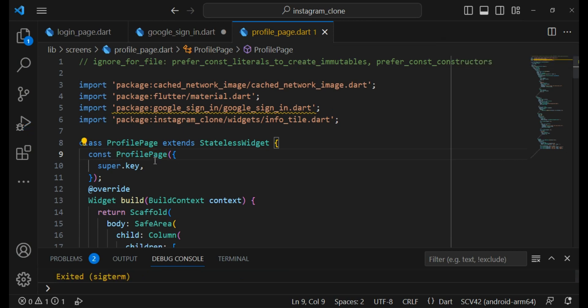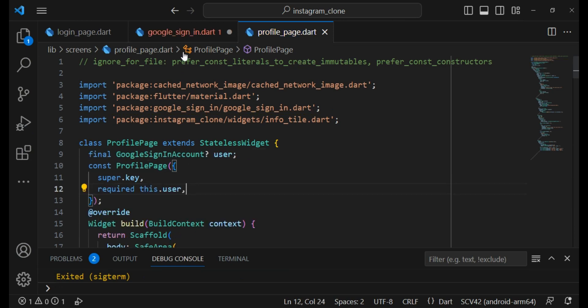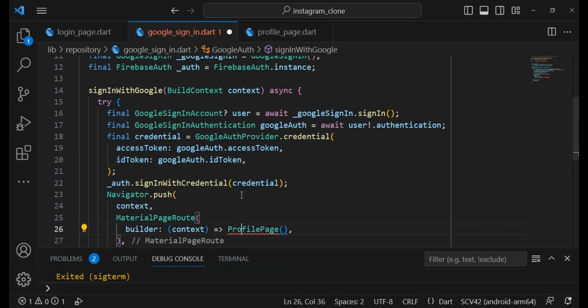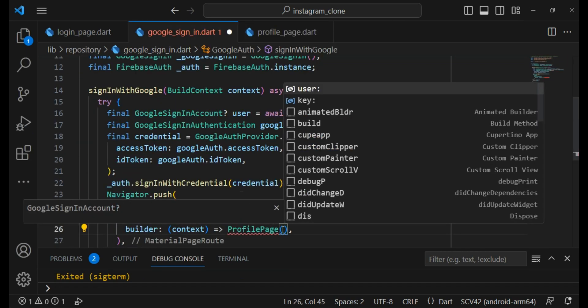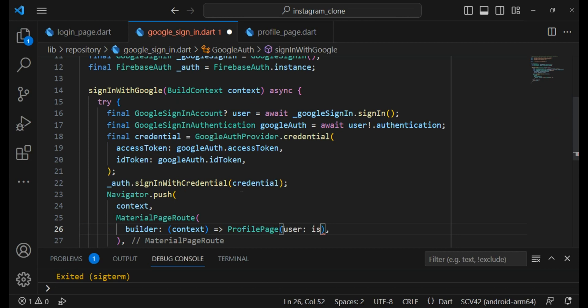So first I need to create a constructor. And now I have to initialize it here and the value of user will be user.